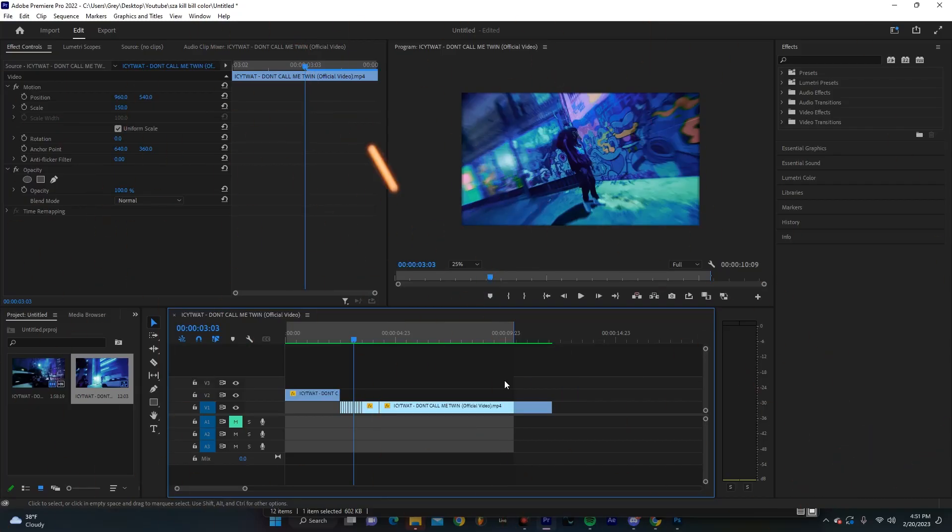Hey yo. So today I'm going to show you how you can get this really cool transition. I'm not going to spend too much time on this, so let's just jump right into it.